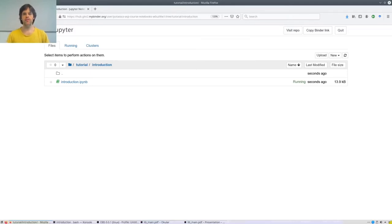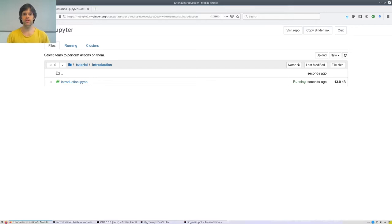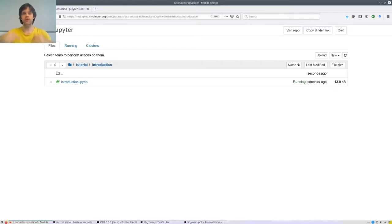Let's run our answer set program in Solver Clingo on the example that we have just seen and obtain this answer set with the atoms A and B. I have prepared a Jupyter notebook that you can run yourselves simply by clicking on a link in the description of this video.